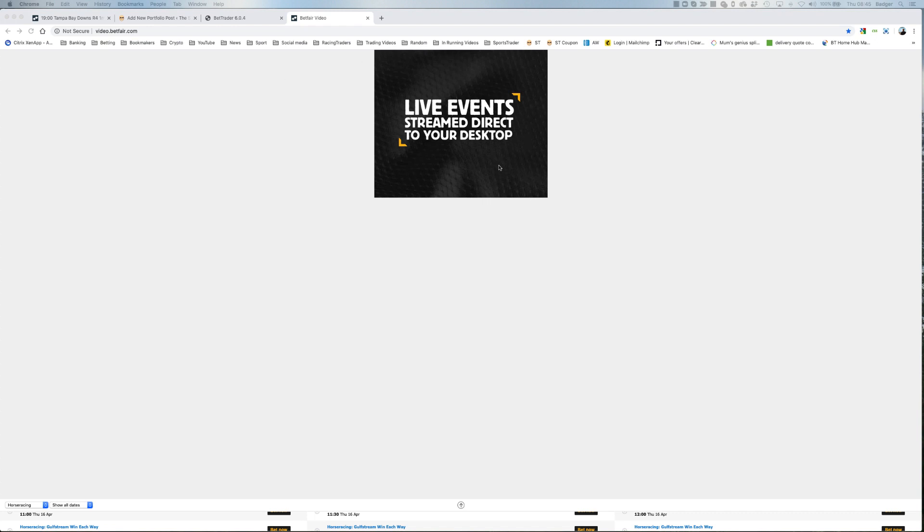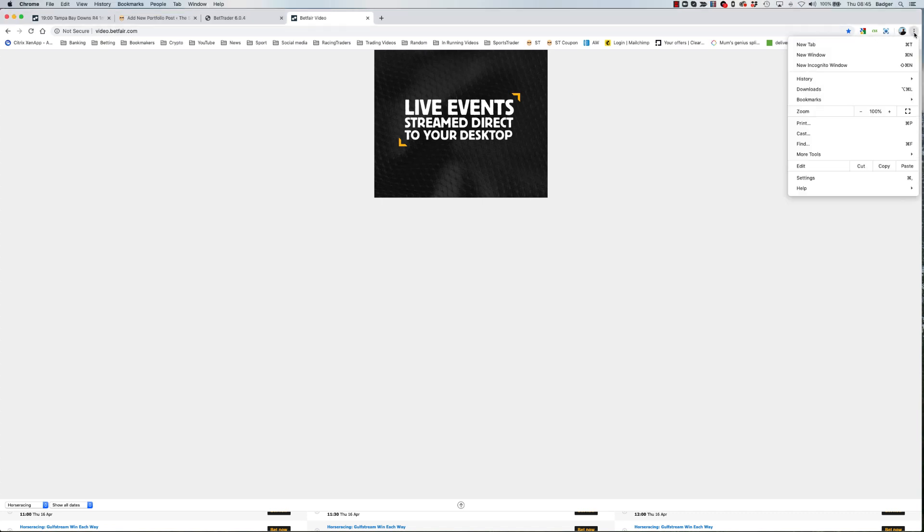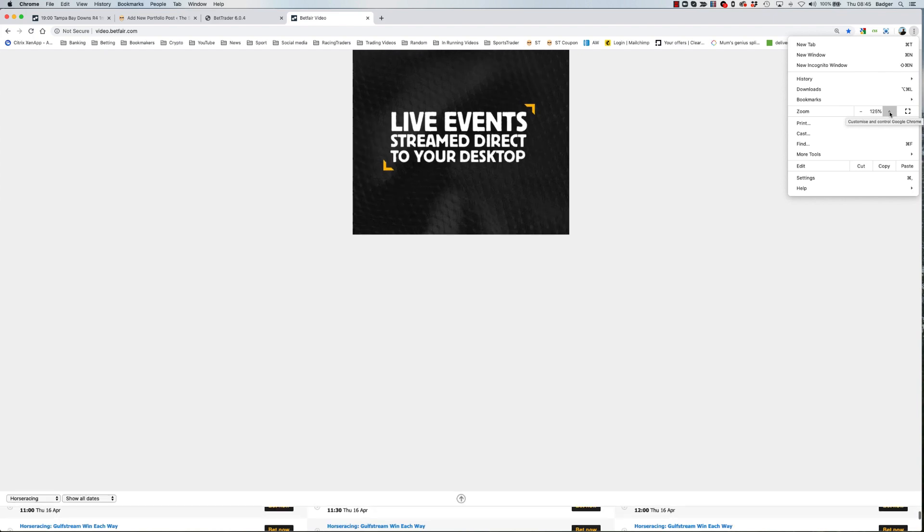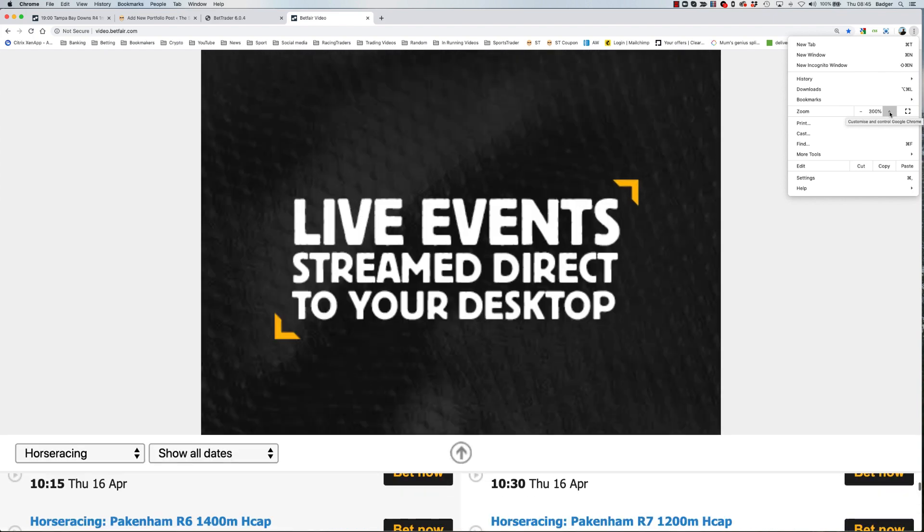So the easiest way to fix that is if you're using Google Chrome, just go over to the three dots and select zoom. I just crank it up to 300. If you crank it up to 300, the race comes up nice and big like that, crystal clear, and it makes it easier to use.